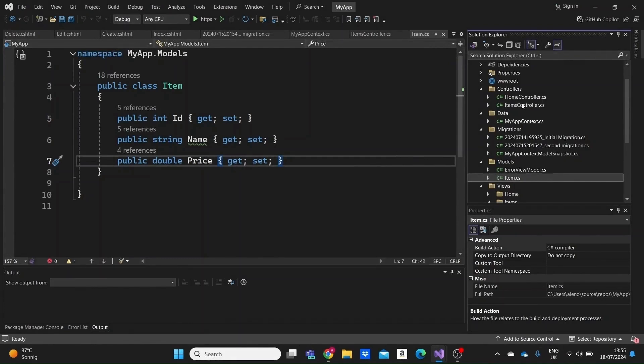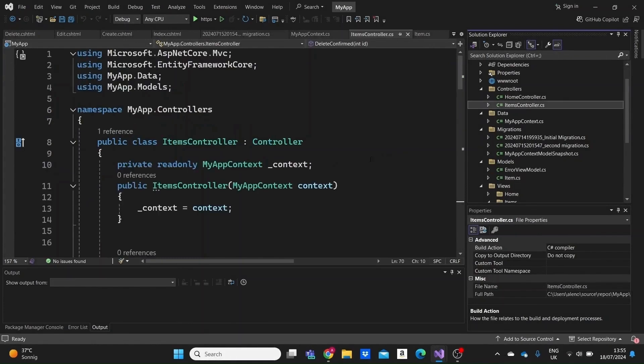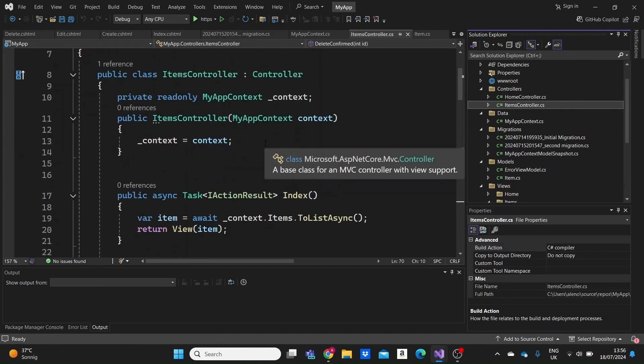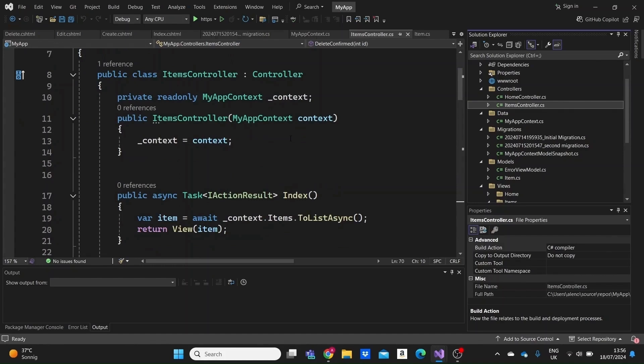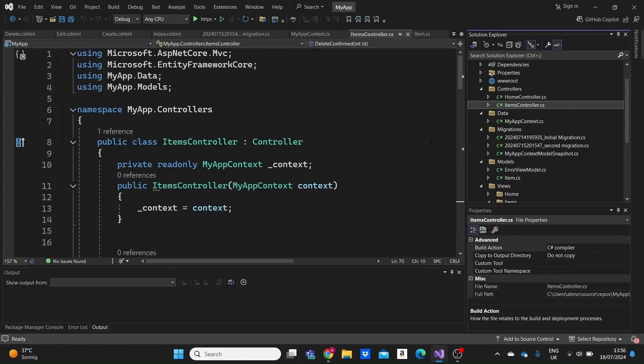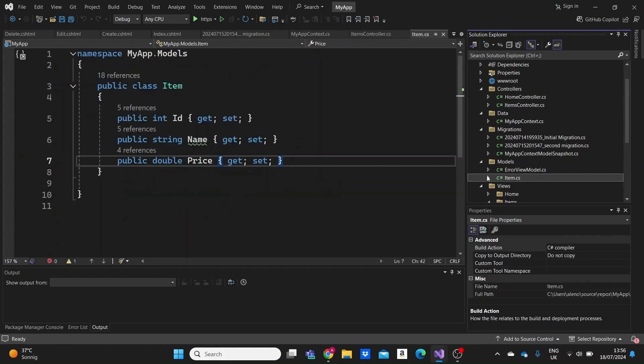We already have a project set up with the CRUD operations and only an item model created, which we did in the previous video. You can find that video in the card on the screen or in the description below if you want to know how that works. Well, welcome to Code the Future. My name is Alen and I help you learn C Sharp and .NET on your own. Now, let's get started.